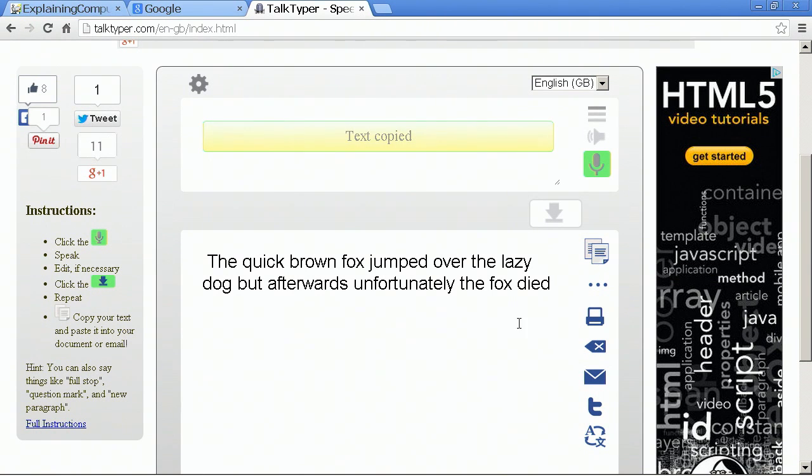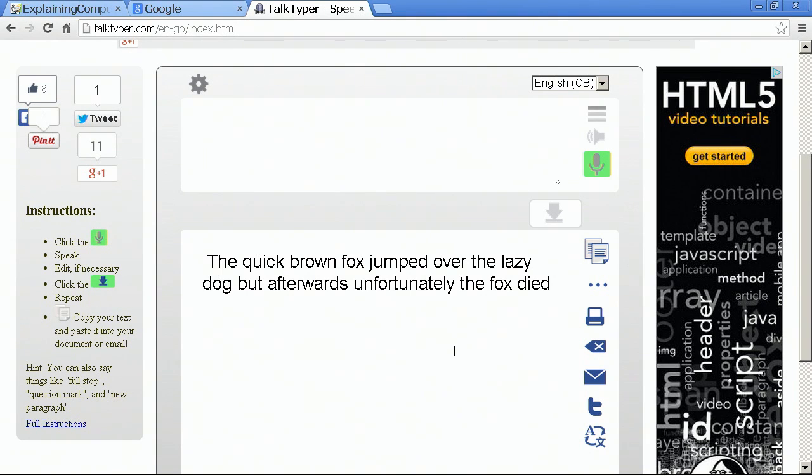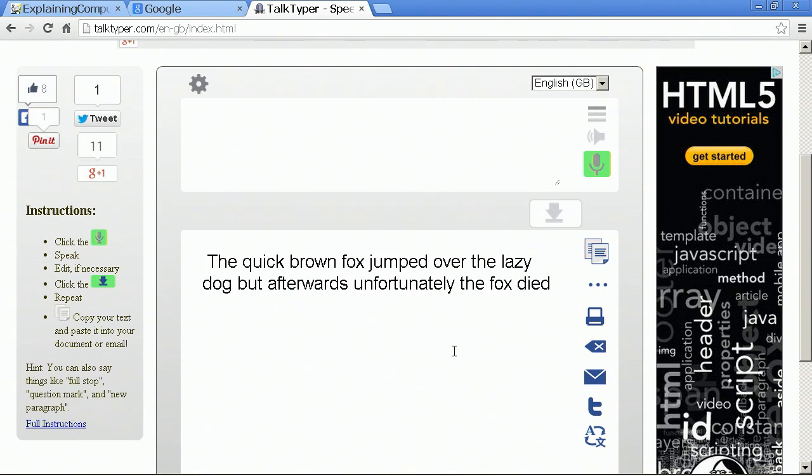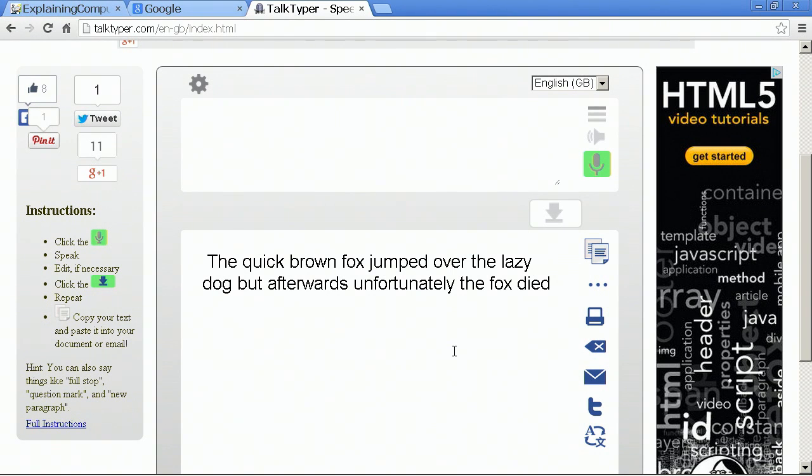It's still not quite right, we've got fortunately rather than unfortunately. We could click the copy text to clipboard and then we could go into any program, Word for example, or Twitter or Facebook or something, paste that text in.